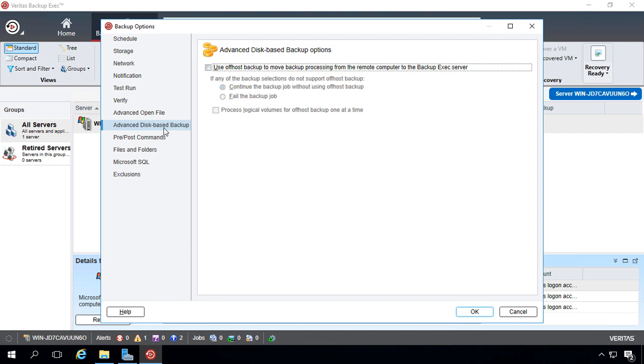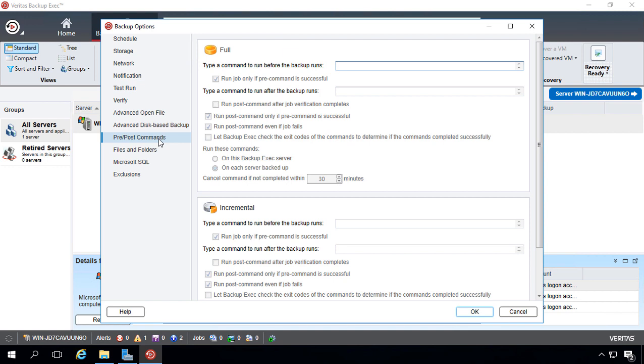If you're having problems with processing power, you can move that backup processing from the remote computer to the backup exec computer if the backup exec computer is a little beefier than the computer you're trying to back up, and that will keep that server from running too slow.